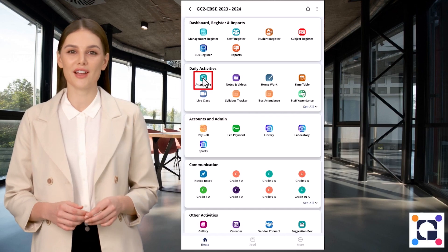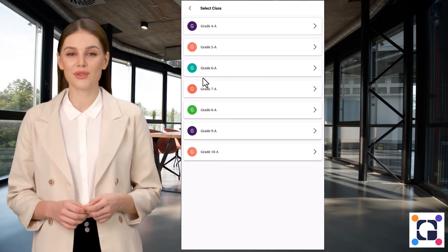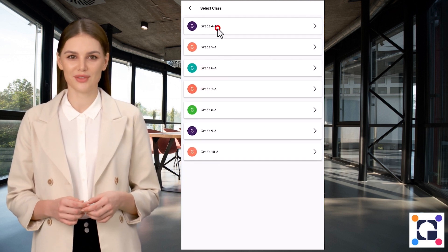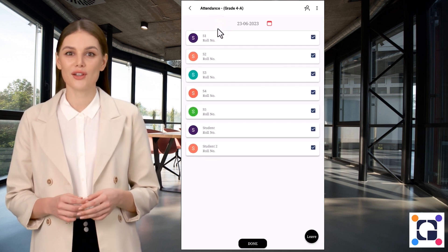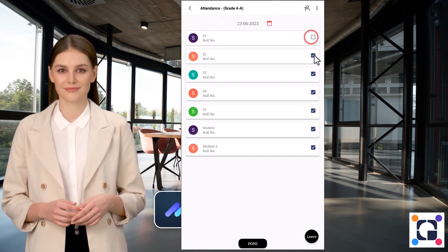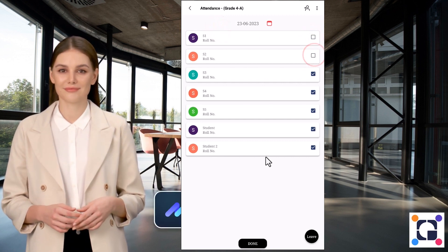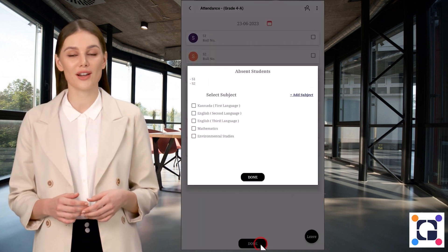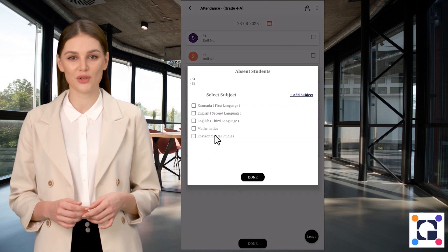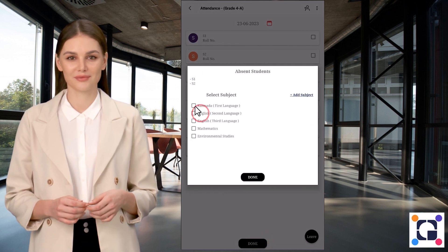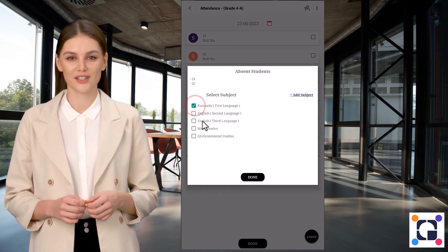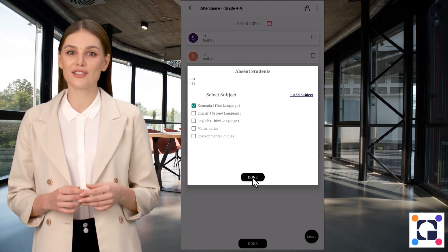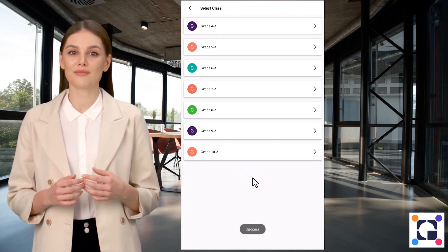Select the Attendance icon and select the class. Uncheck the students who are absent. Select the subject if you are taking subject-wise attendance. Click on Done — attendance is submitted successfully.